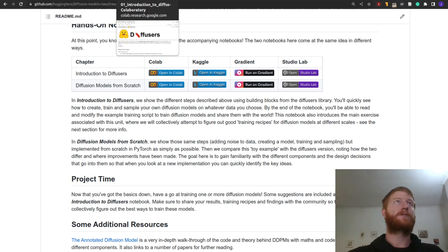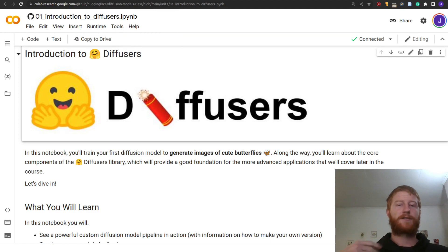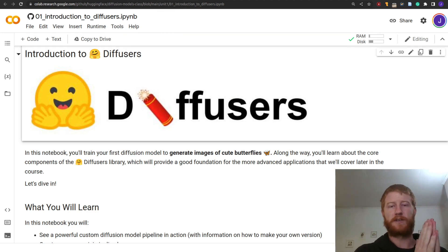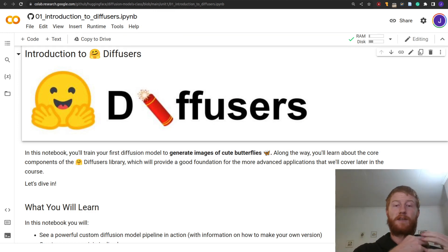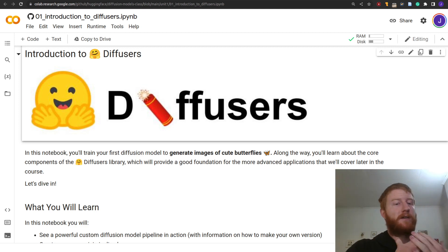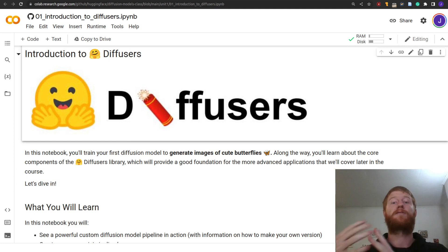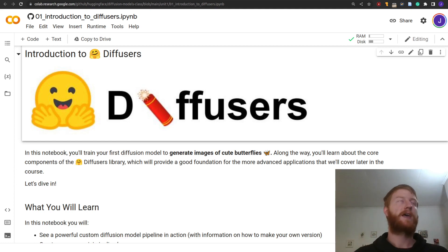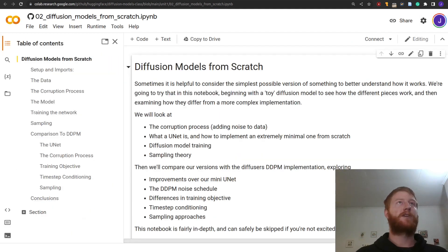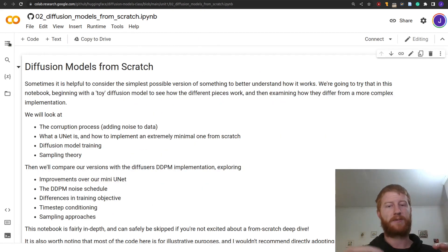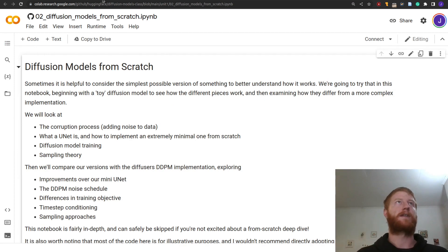We'll start with introduction to diffusers. These two notebooks are two different takes on the same thing: what is a diffusion model and how do they work? In the introduction to diffusers notebook, we're going to look at the diffusers library, which has been built for working with these kinds of things. This will show us the kinds of abstractions and code we'll be working with going forward as we play with existing models. In the diffusion models from scratch notebook, we're going to be doing everything ourselves — a very hacky bottom-up, build-everything-from-scratch demo. Those two will complement each other nicely.